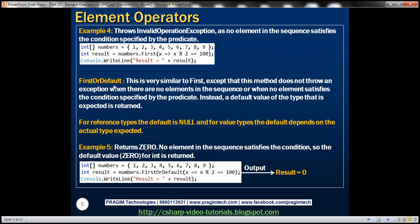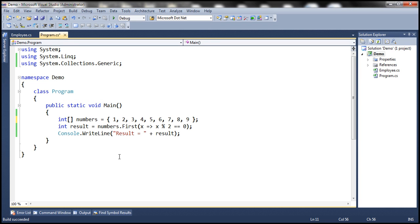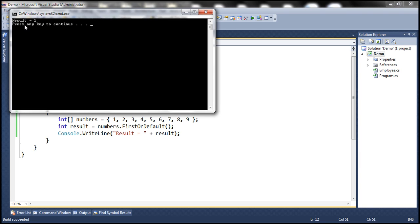FirstOrDefault: this method is very similar to First, except that it does not throw an exception when there are no elements in the sequence or when no element satisfies the condition specified by the predicate. Instead, a default value of the type that is expected is returned. When we call FirstOrDefault against the numbers collection, just like First, it's going to return the first element. In this case, we get the output result equals one.